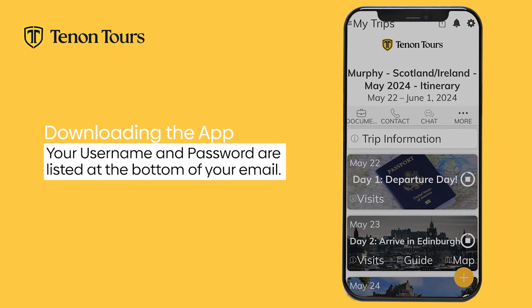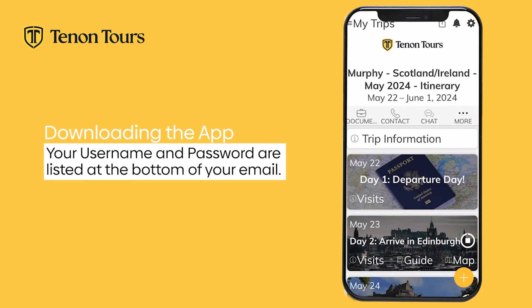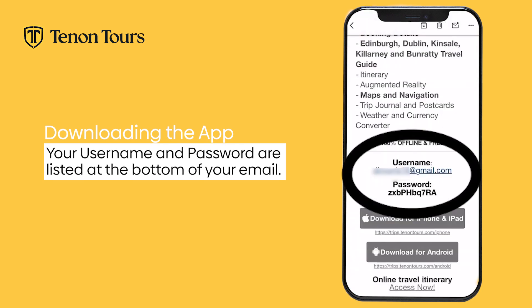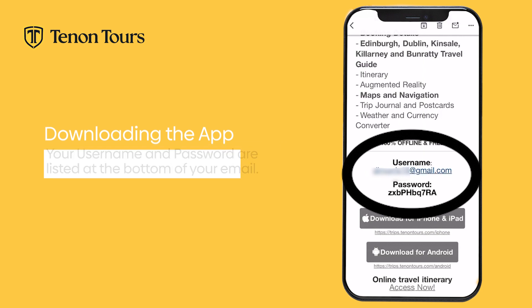You may be instantly logged in via the link from the email. If not, use the username and password provided at the bottom of the email to log in.